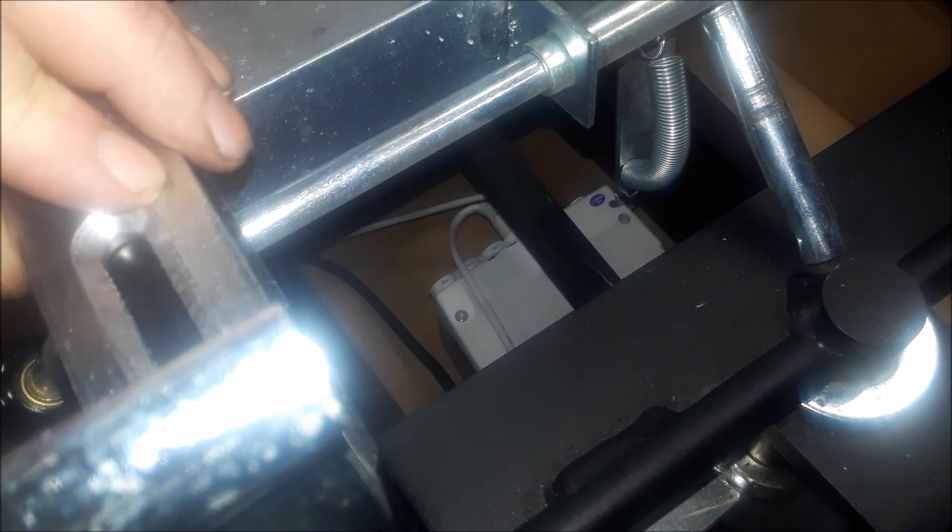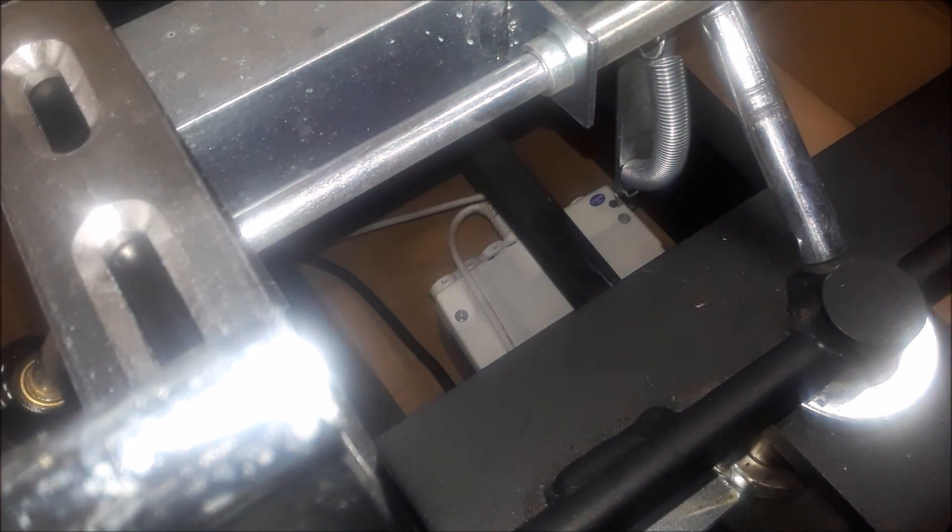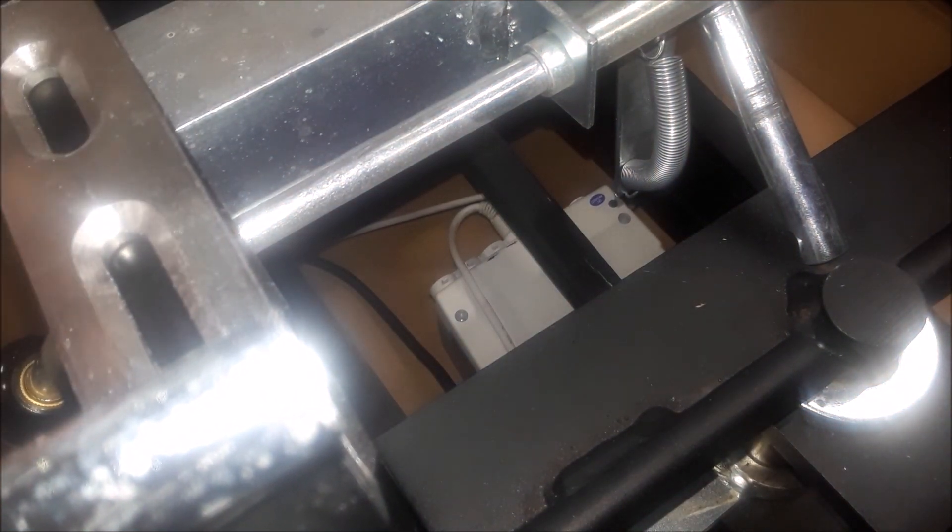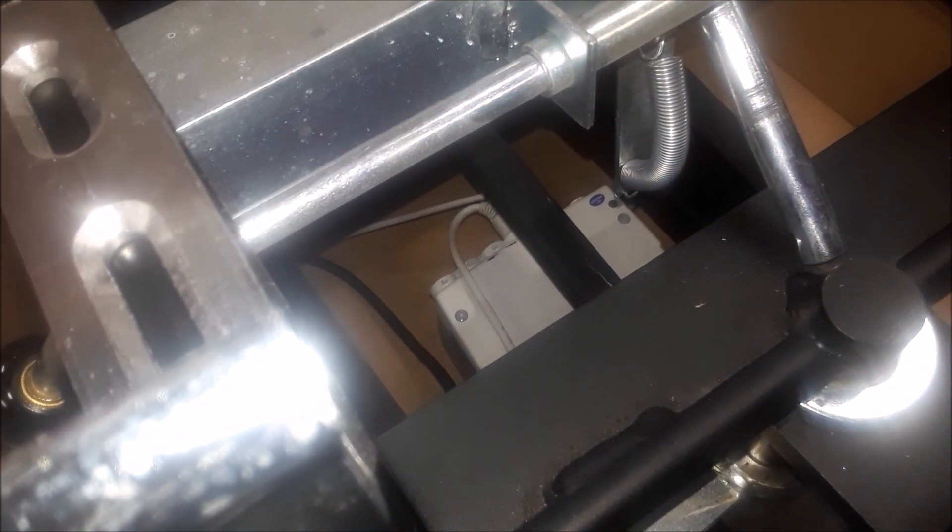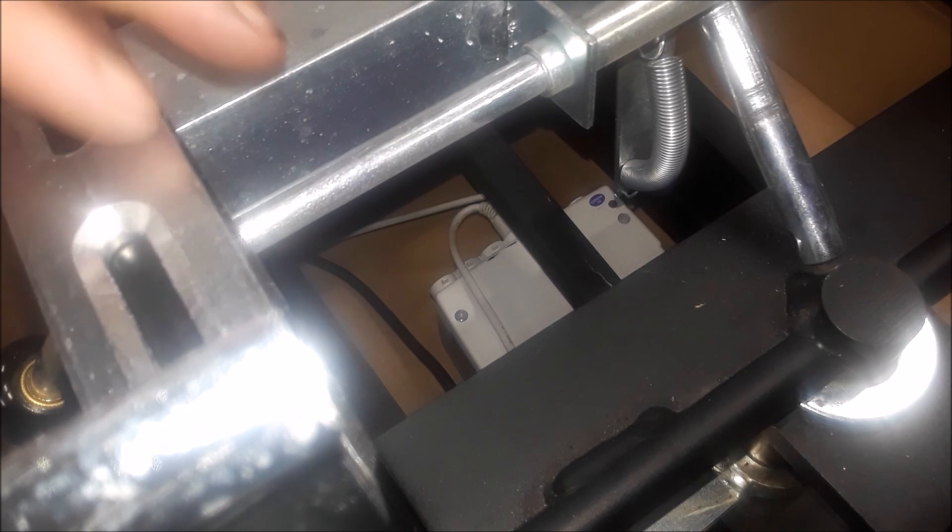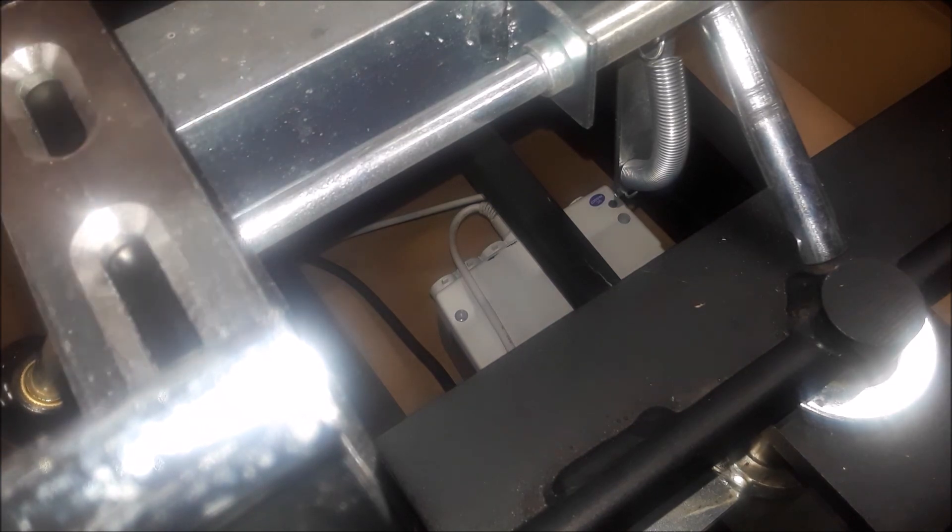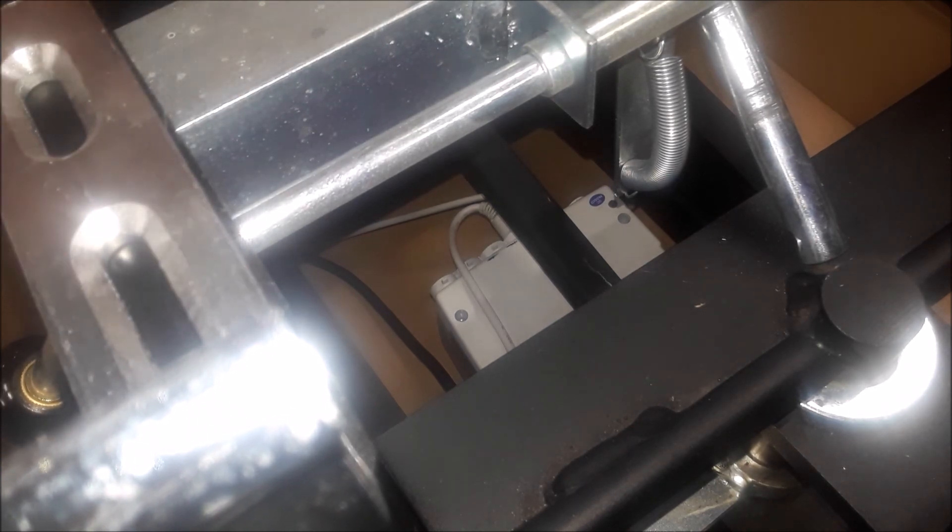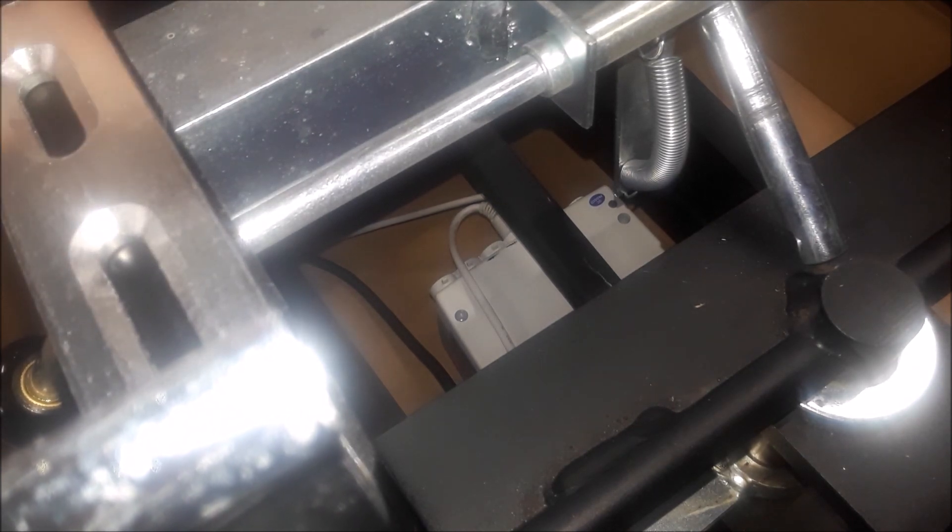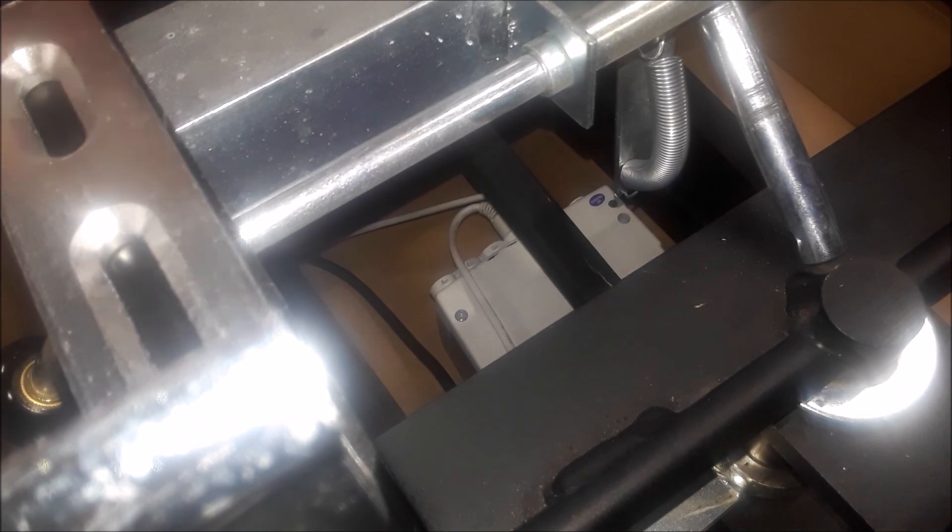And then you're going to put the collared bolt through. And so this is attached. And then do the same on the opposite side of the table. And then put the bar through.